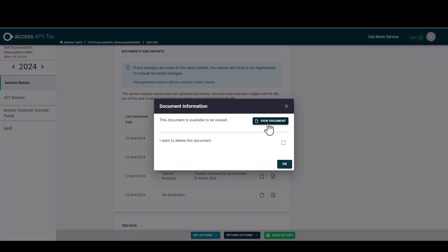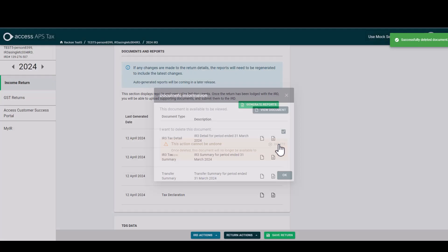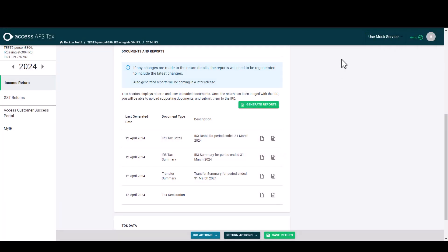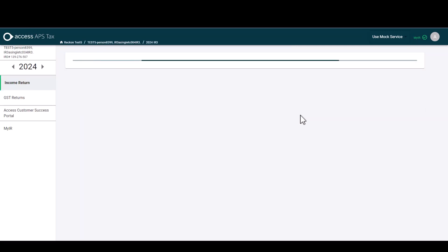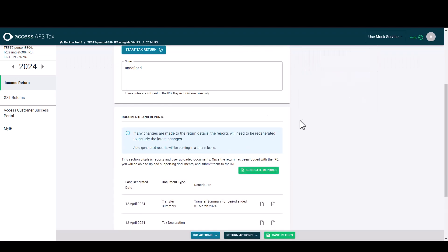To delete the document there are a few steps but again this will be improved on future release. You select to delete the document and then you hit this delete icon underneath. Clicking OK does not delete the document at this point in time. You do need to select delete again, then you'll get a message to say that that's been successfully deleted. Upon refreshing the screen you will then be able to see that that document has indeed been deleted from the list.